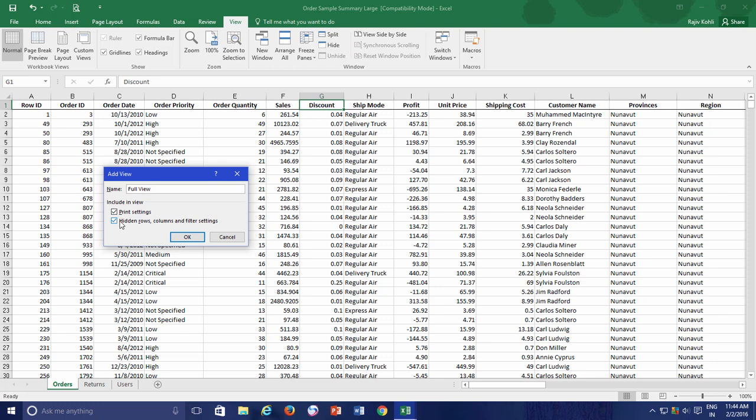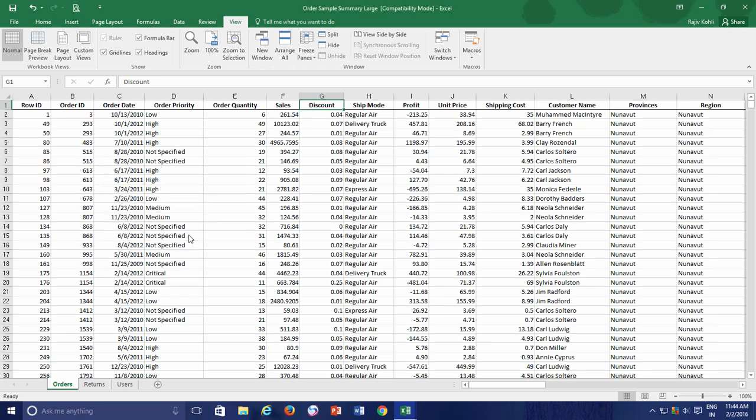As I am creating a full worksheet view and want to include all the special settings in this view, I will leave them checked. Later when I switch between different views, Excel will remember the settings of each view. You can uncheck these options if you don't want to include these settings in a particular custom view. Click the OK button and we now have the full worksheet custom view available.